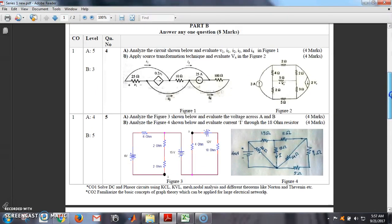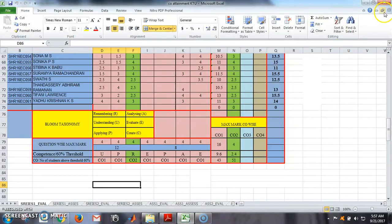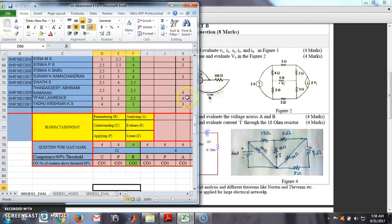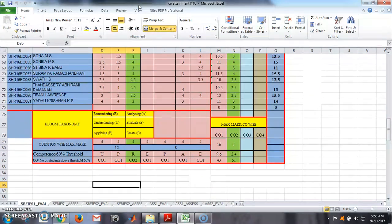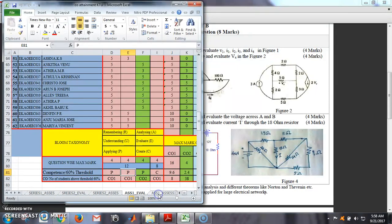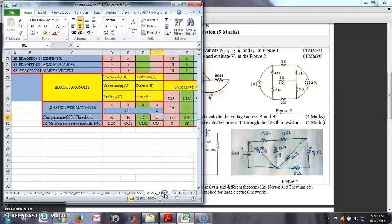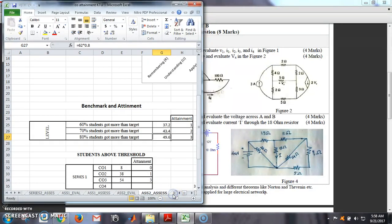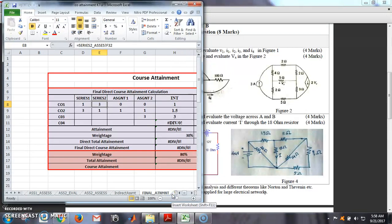After setting the question paper like this, this is the template we are going to follow — CO attainment. In this template, you can see it contains different sheets. The sheets are: Series 1 Evaluation and its Assessment, Series 2 Evaluation and its Assessment, Assignment 1 Evaluation and its Assessment, Assignment 2 Evaluation and its Assessment, then Indirect Assessment, and finally Final CO Attainment. These are the steps.